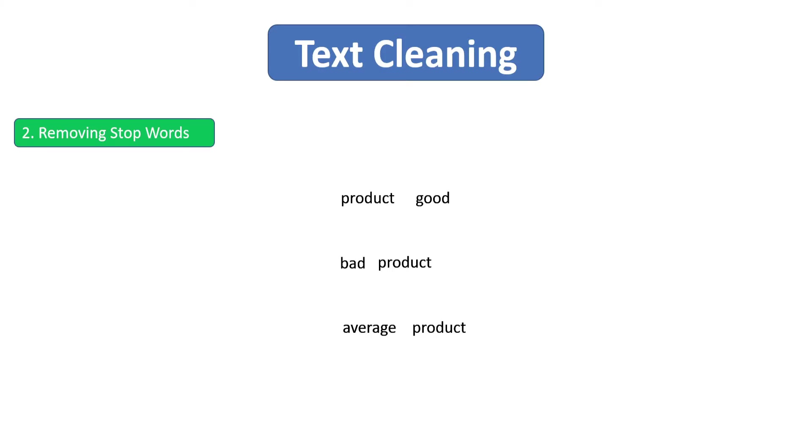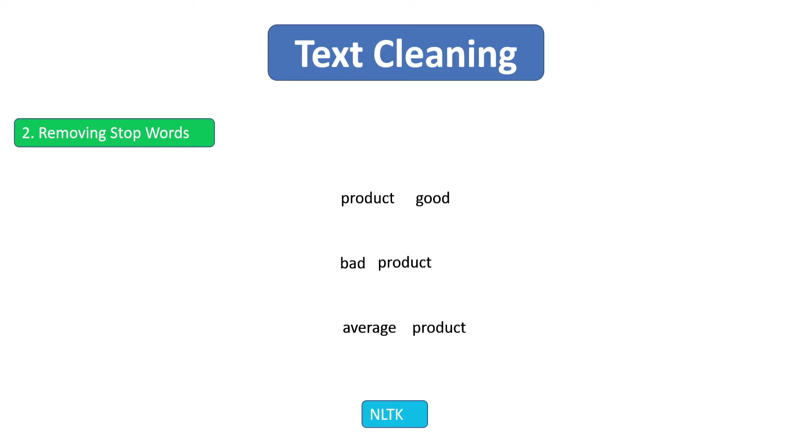For removing stop words we're going to use a library called NLTK. NLTK is a very important library for text preprocessing. So if you are someone who is going to work a lot on text data, then you must be familiar with NLTK library. Now let's open a notebook and let's see how we can remove stop words using NLTK library.